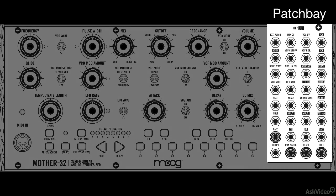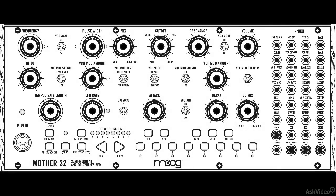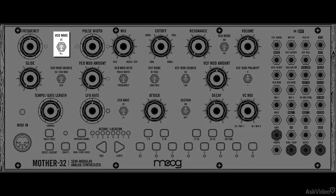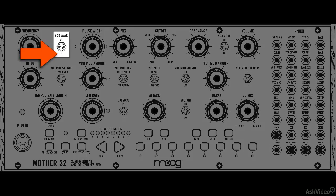Before we talk about the patch bay, let's look at the main synthesis engine. It's quite simple actually. As you would expect, it's a subtractive synthesis model. There is one oscillator and you get two shapes: a pulse and a sawtooth.